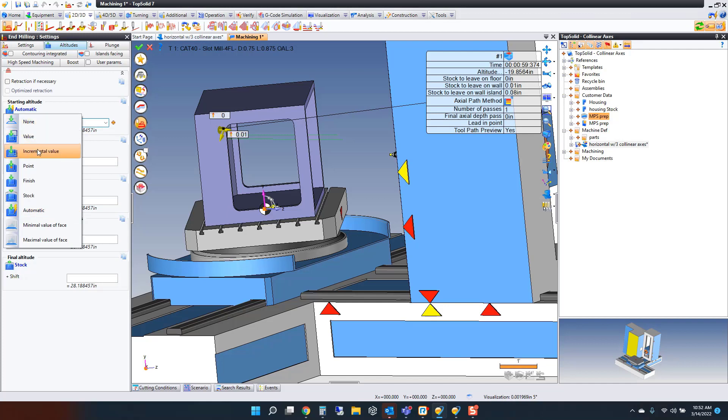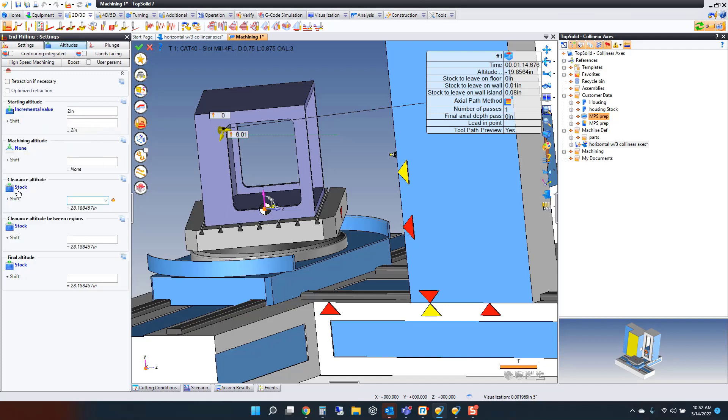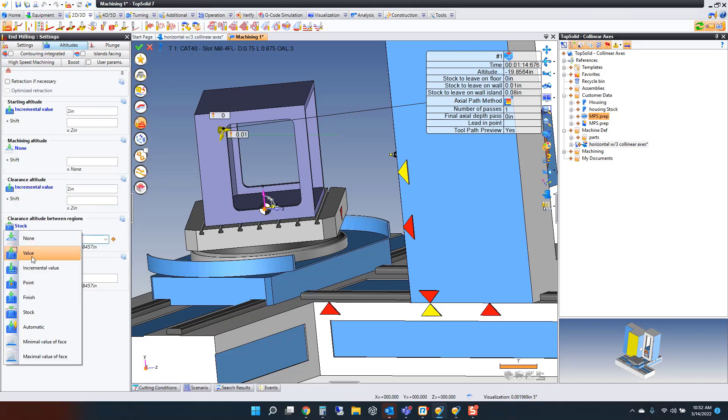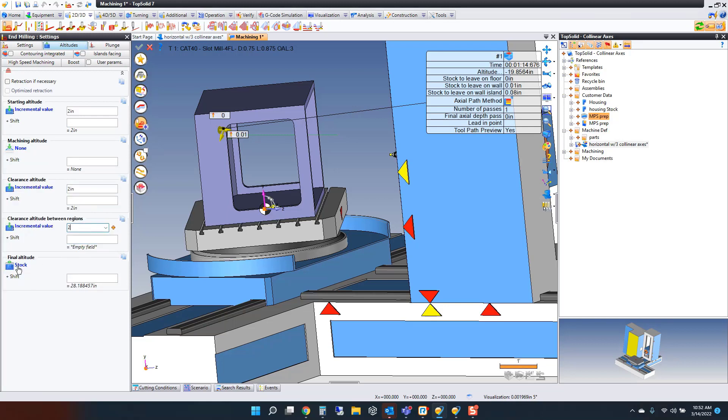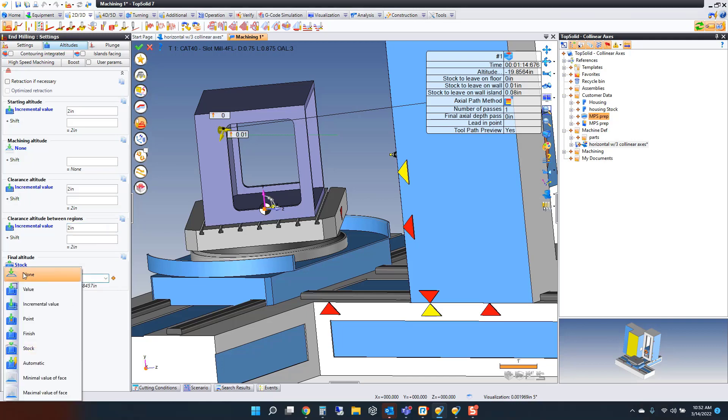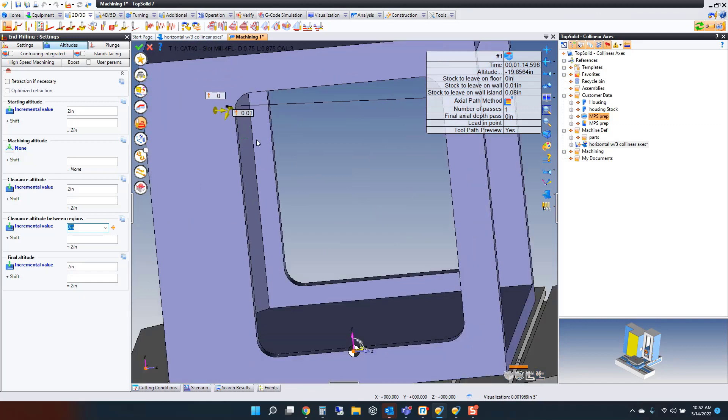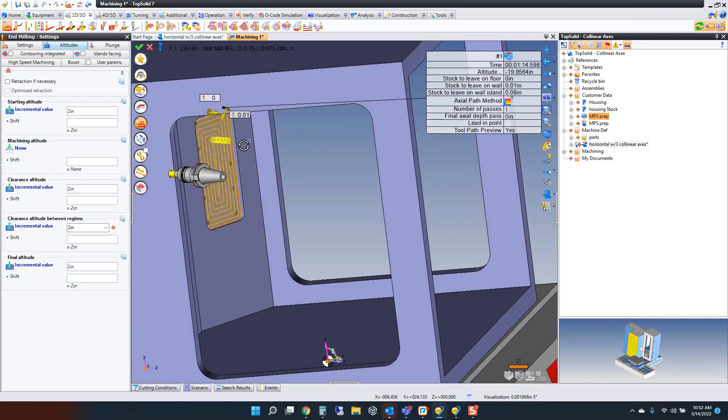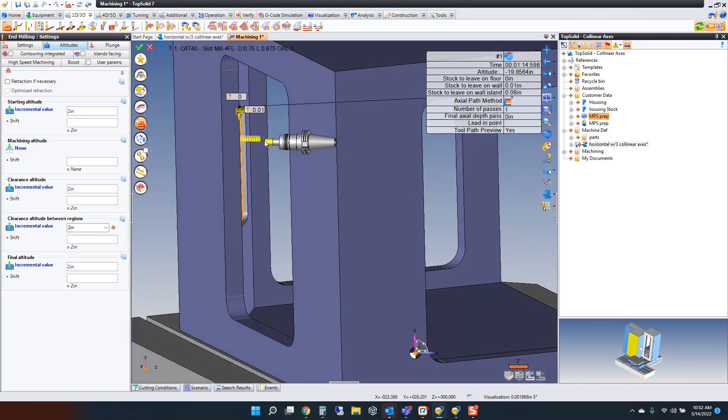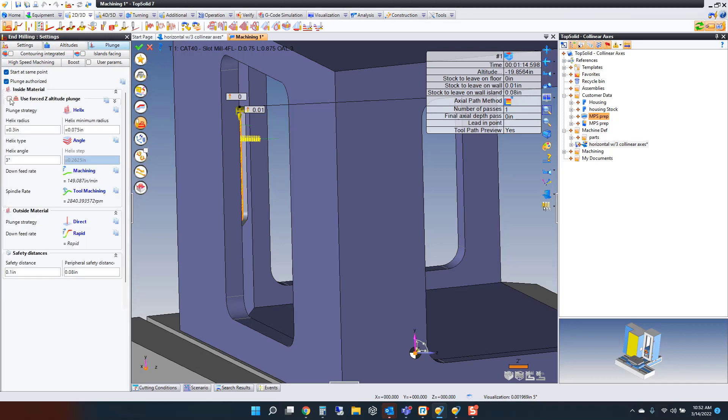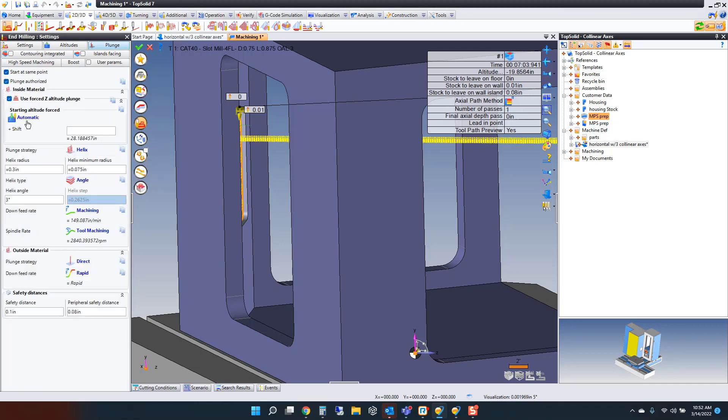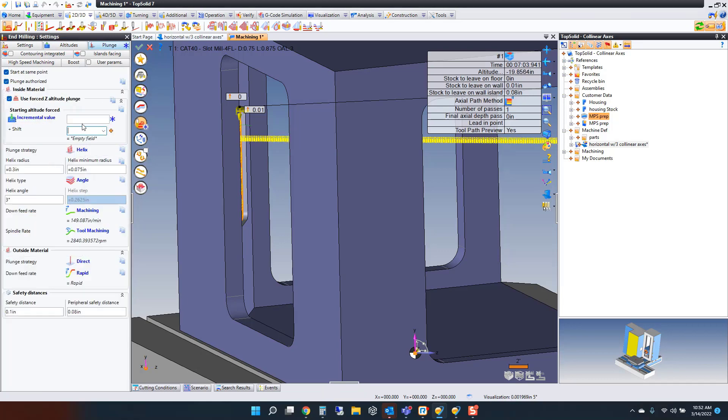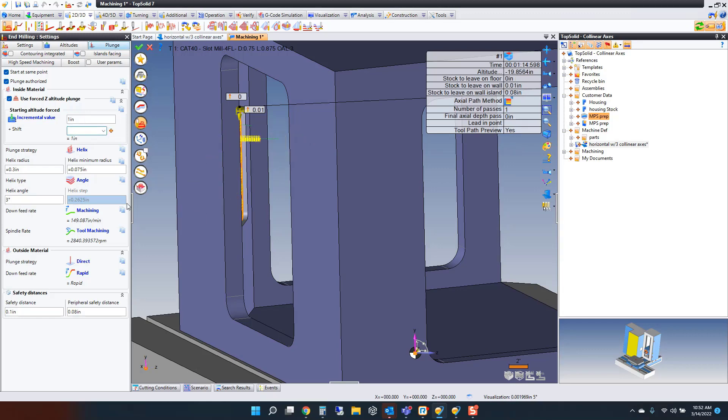Here I'm going to go to an incremental value. I'm going to set that to two, and I'm going to do this for all of them. Incremental value two, clearance two, and my final two. This will make sense in a sec. Now you can see those rapids are down inside the part. Beautiful. I'm going to help with that plunge a little bit. I'm going to set that to an incremental value as well, maybe one inch just to trim it up some. Perfect.